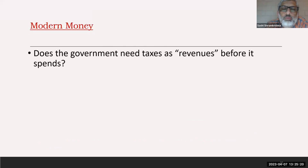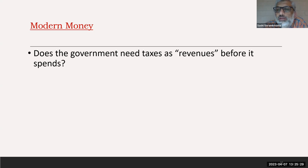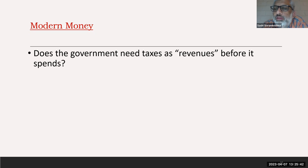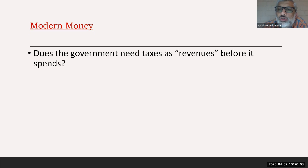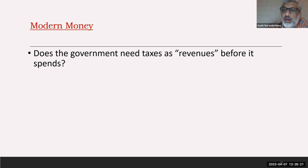We can now ask fundamental questions. Does the government really need to tax people before it spends? Like in the classroom example — how could you collect your own visiting cards without issuing them first? If the government does not spend its money into existence, there's no way it can collect taxes in that money. So actually, the spending has to come before the collection of revenues — the government must first spend its money into existence, then collect a part of it back as revenues.